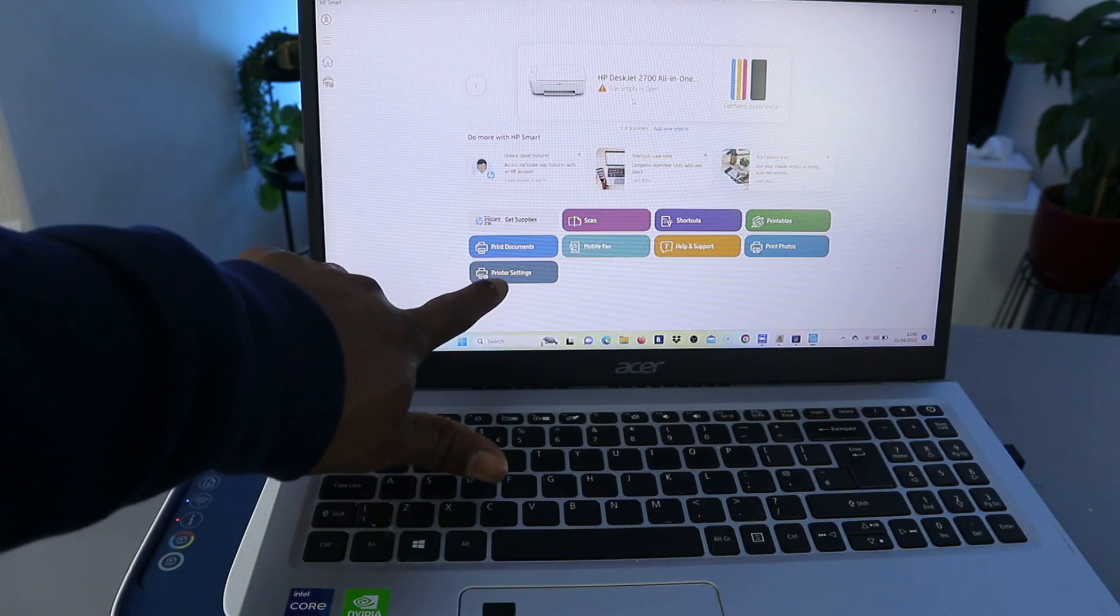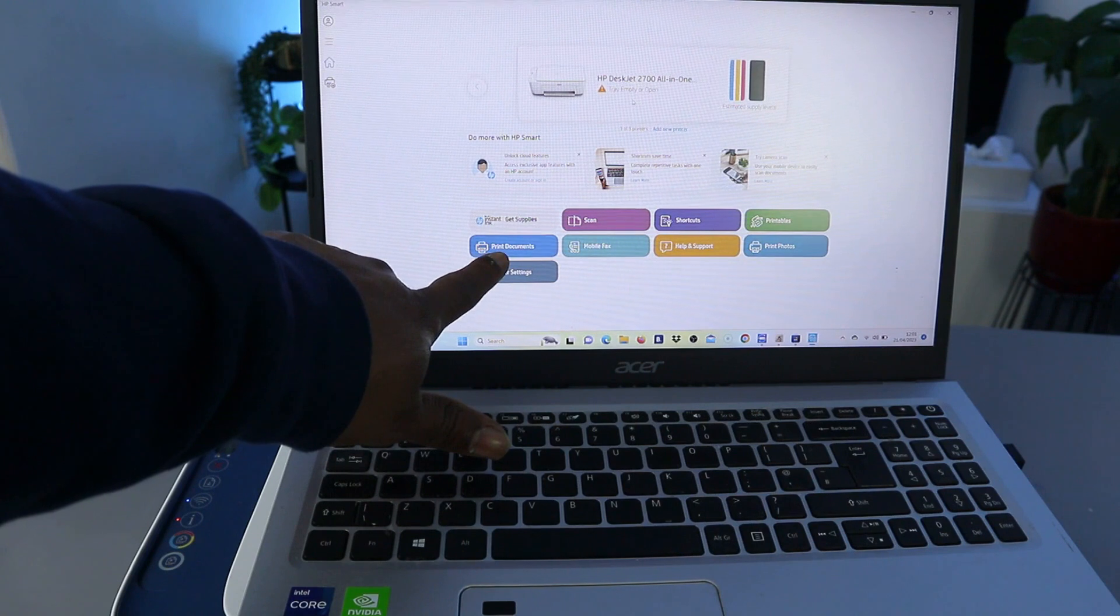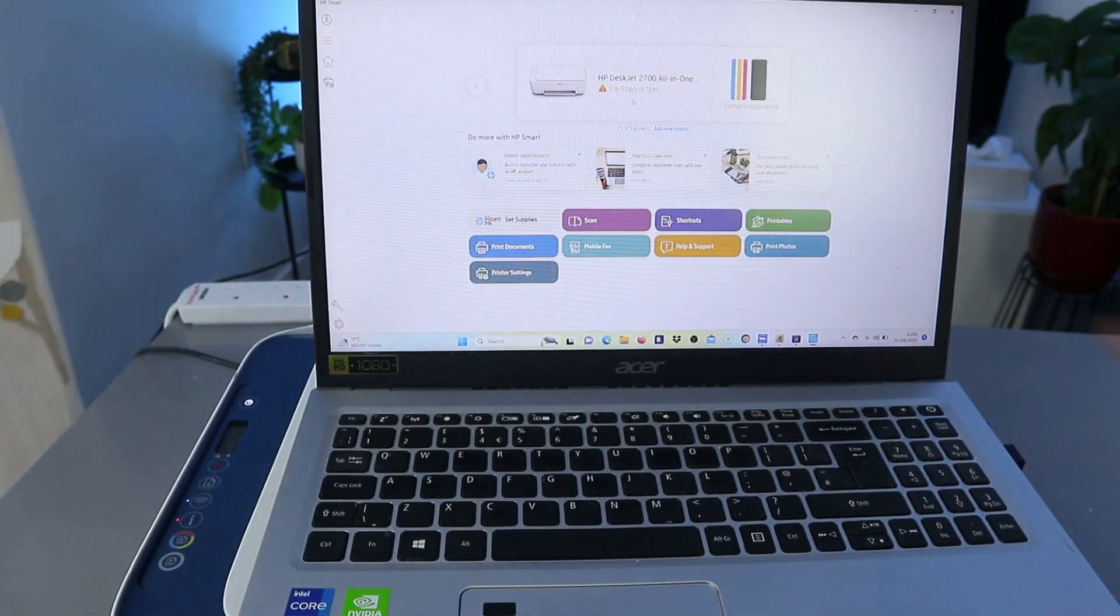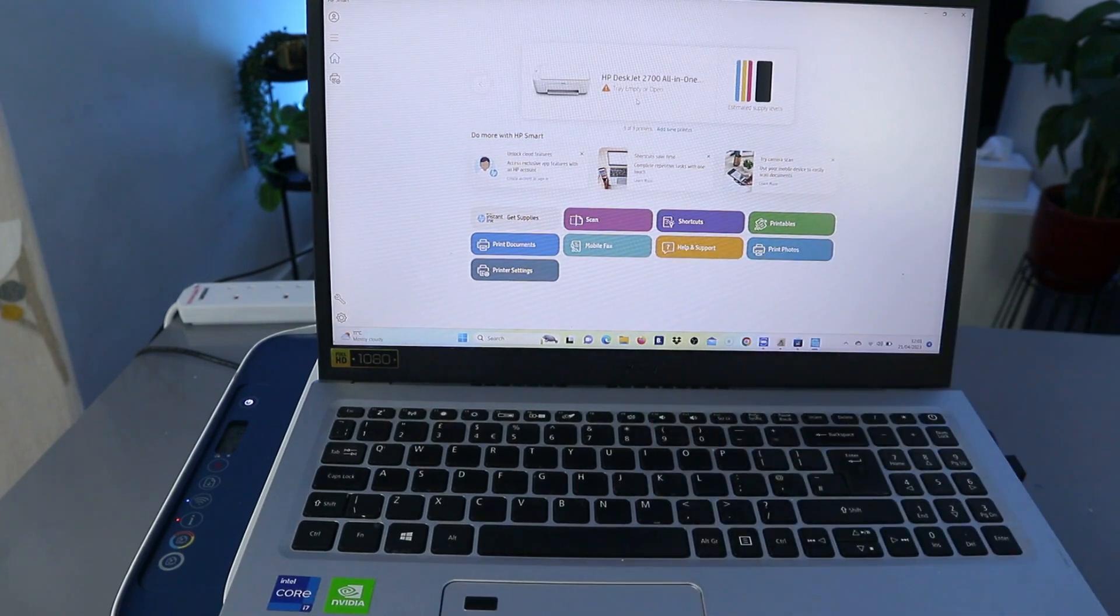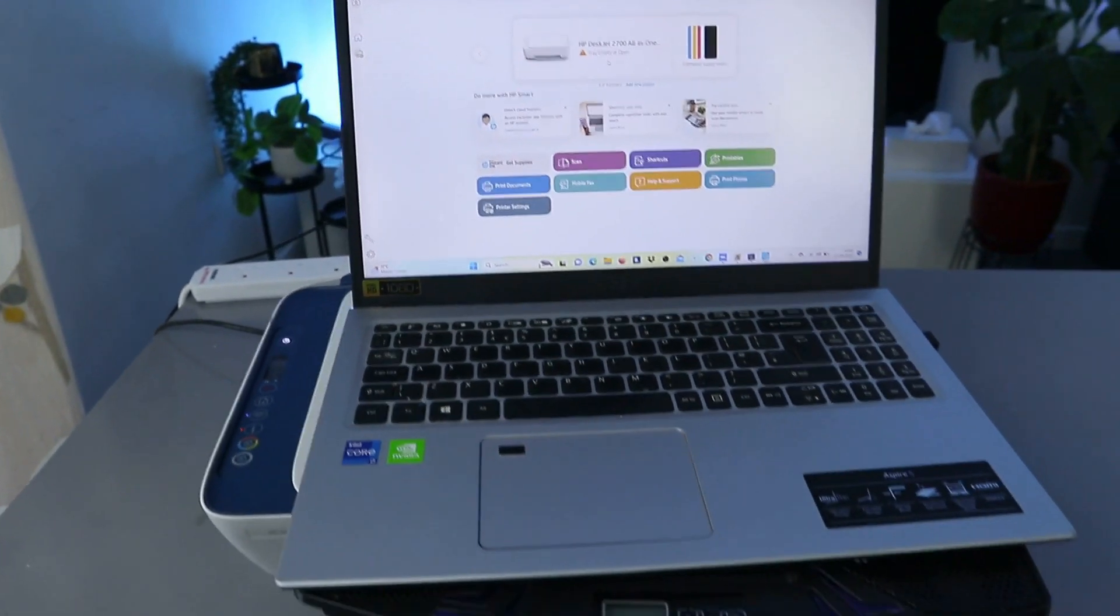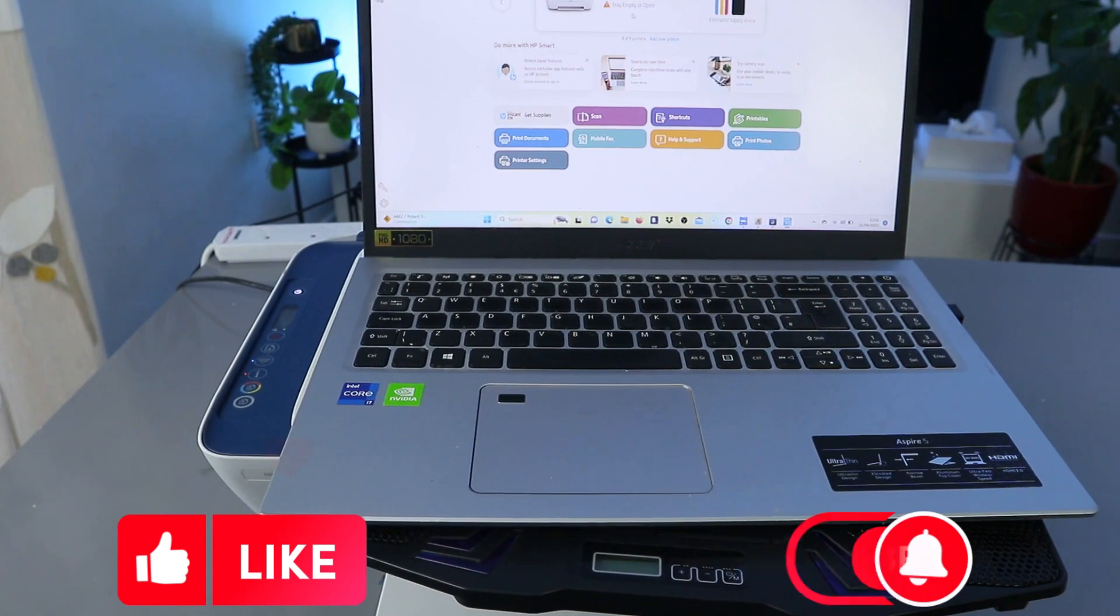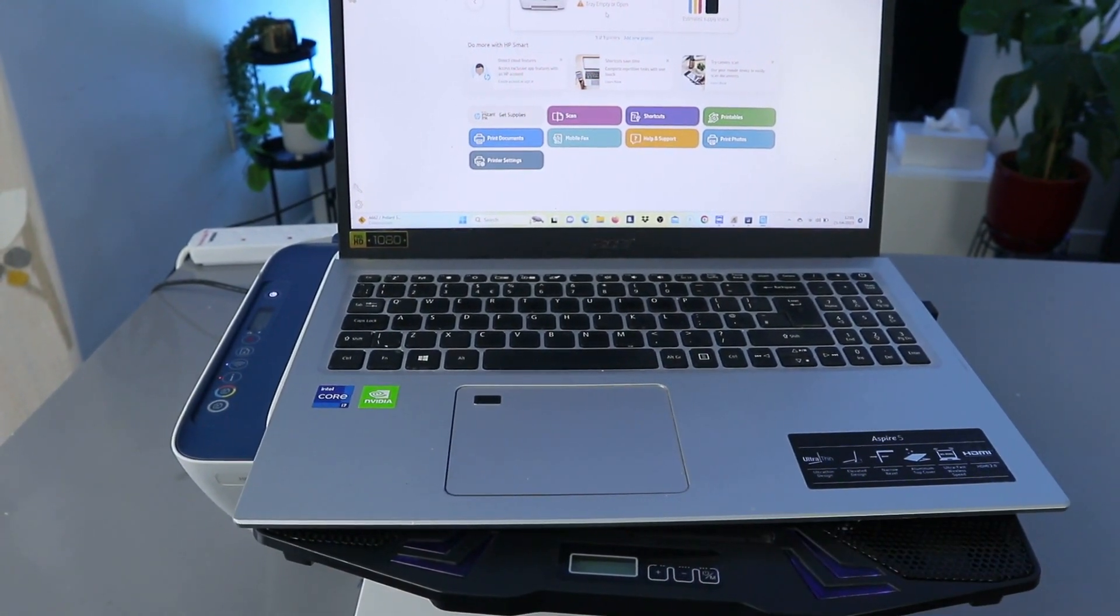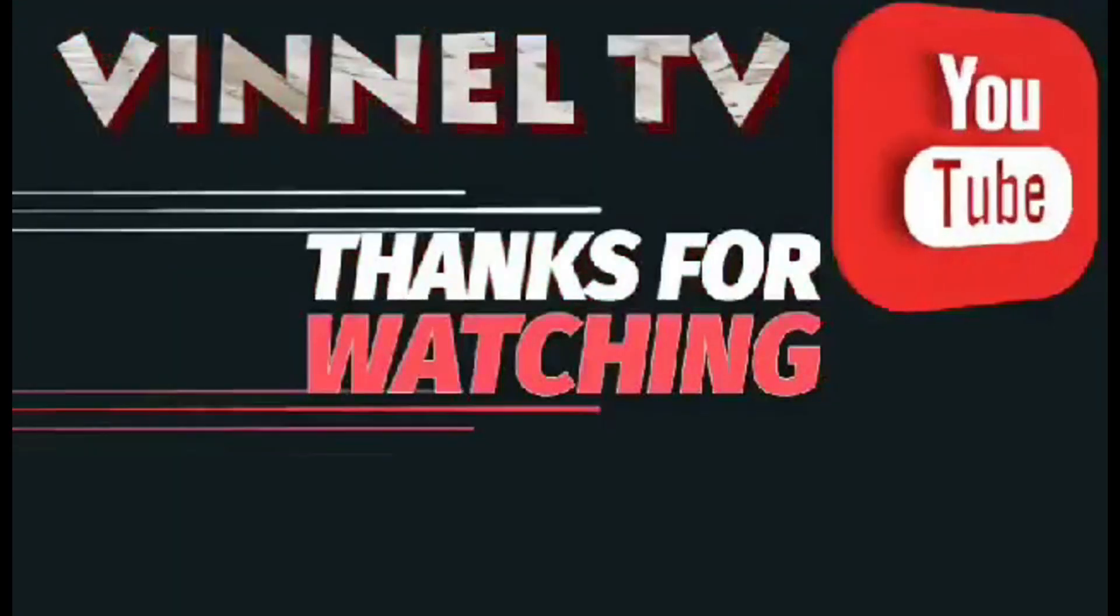You can go to printer settings, print document, scan, shortcuts, printables, print photo, help, mobile fax. This is how to connect this printer to Wi-Fi network with computer. If you're happy with this tutorial, please do consider to subscribe. It helps the channel. Thank you very much indeed, and stay blessed.